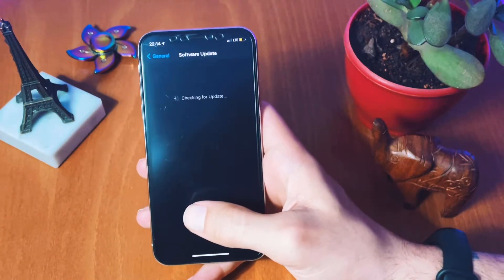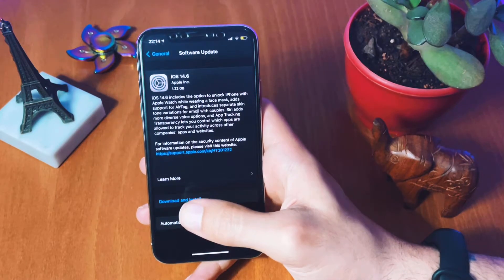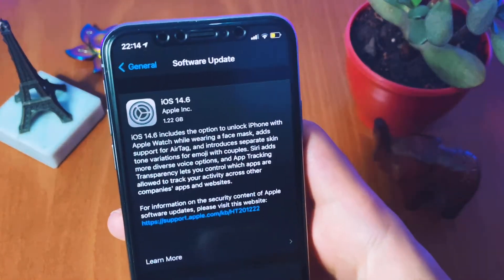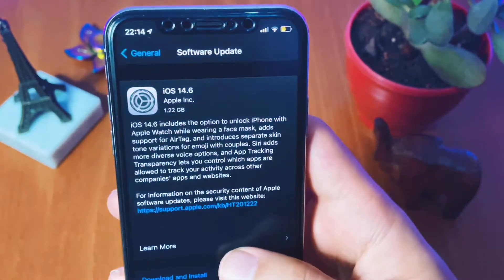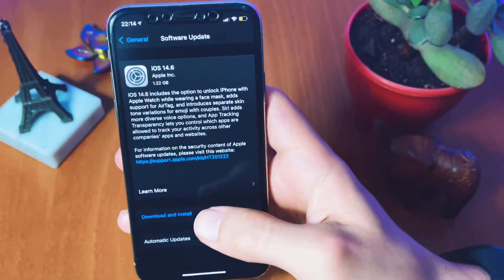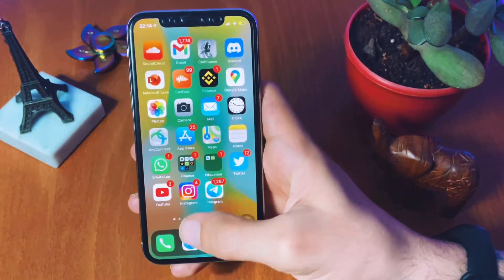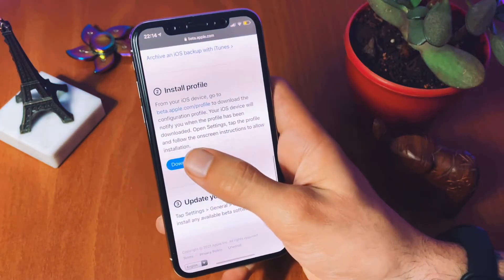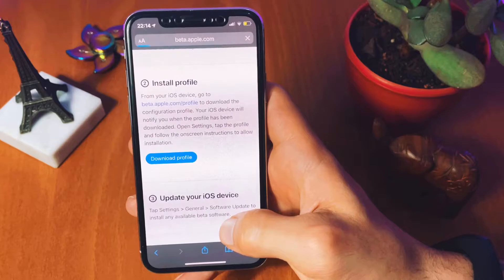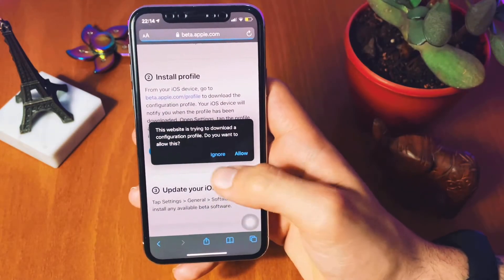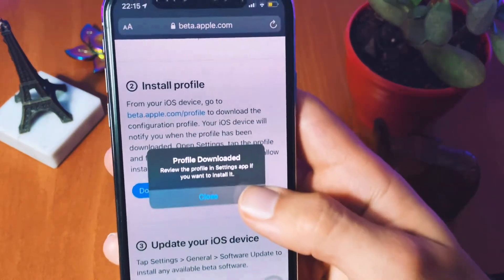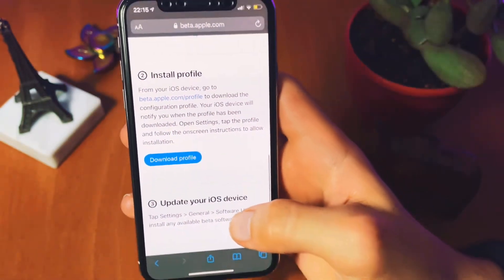At this point, by checking for an update the iOS available for me is iOS 14.6, and we're going to change it to iOS 15 beta 3. Let's go back to Safari. Back in Safari, by clicking on Download Profile you will get a link to the profile. After this pop-up shows up, you need to click Allow and then go back to Settings to review this profile. Just click Close and then close Safari.